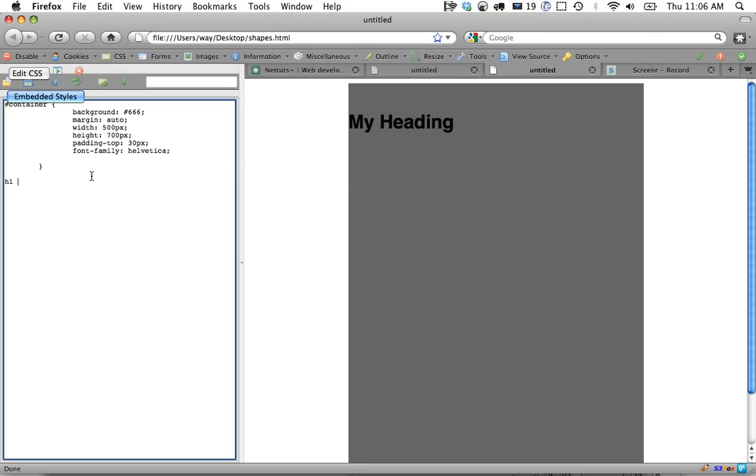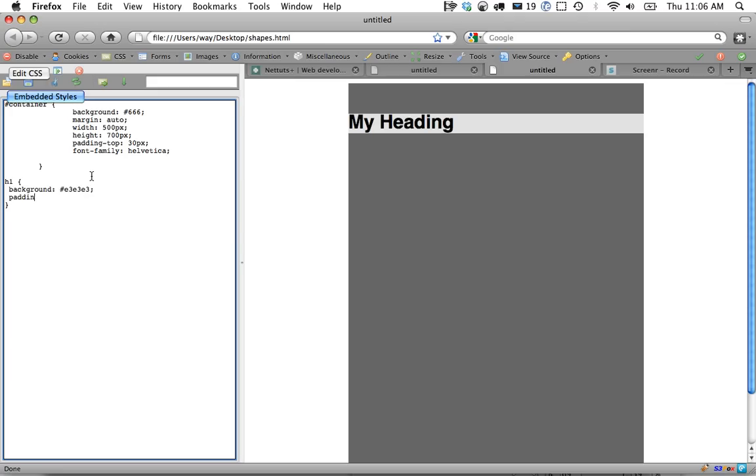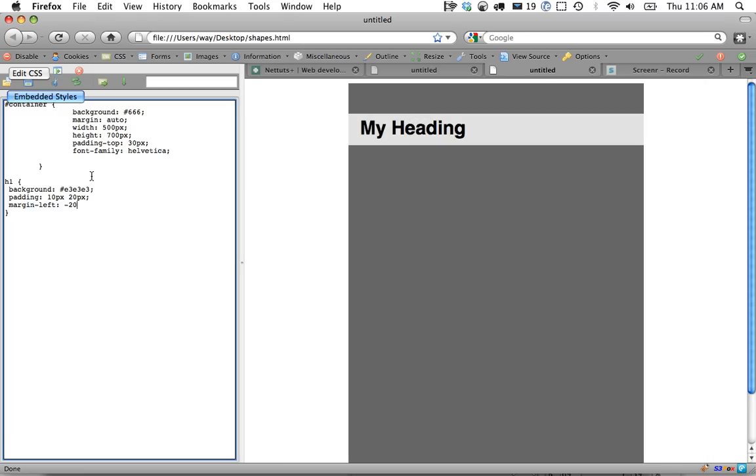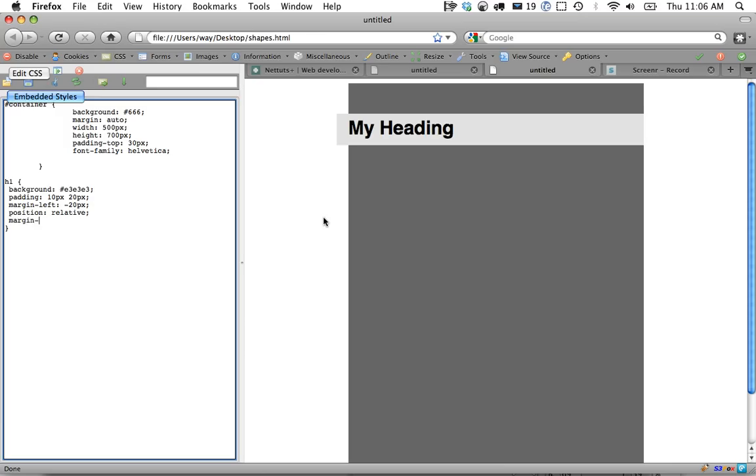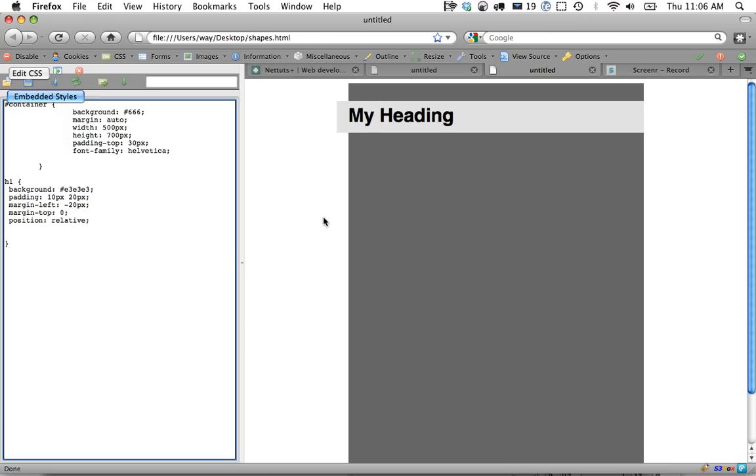I'll begin by styling our heading one tag. Let's give it a background color of a lightish gray. Let's give it some padding all around of 10 on the top and bottom and 20 on the left and right. I'm going to push it from the left over 20 pixels so we can set up our fold. I'm also going to set position relative because we are going to be positioning that little arrow within the heading tag. Next let's zero out the margin top. Let's set a width on it of about 70 percent. Okay that looks pretty good. We're going to come back to this and do some more but that should be good for now.